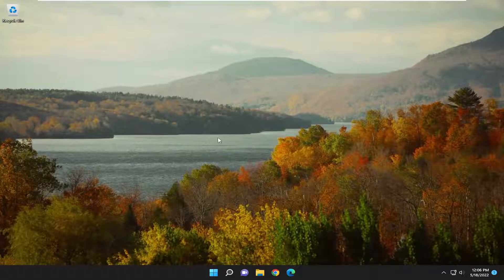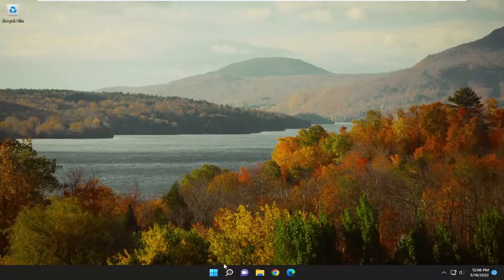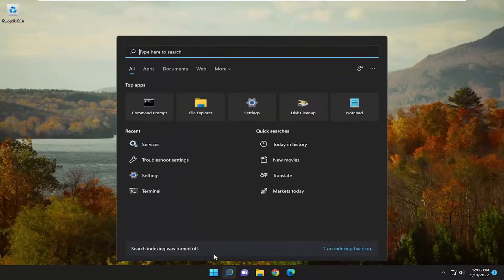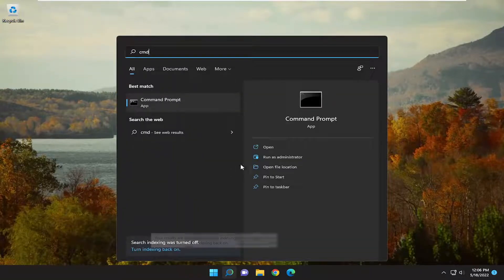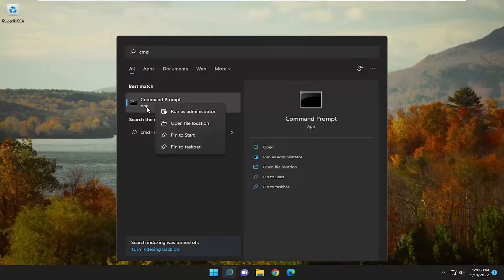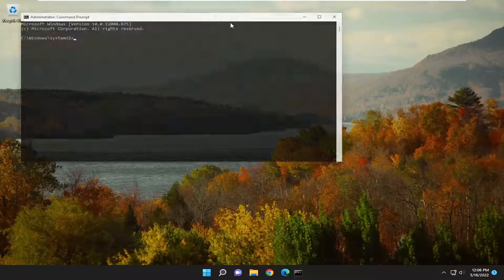And hopefully that has been able to resolve your issue. If you're still having a problem, one further thing we can attempt here as well would be to open up the Search menu and type in CMD. Best match will come back with Command Prompt. Go ahead and right-click on that and select Run as Administrator. If you receive a User Account Control prompt, select Yes.